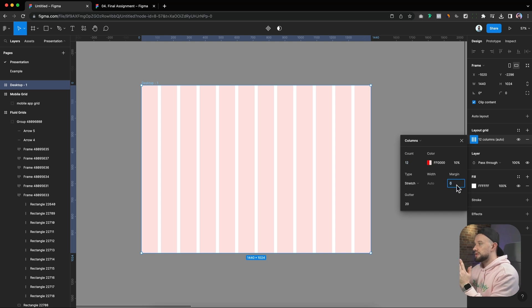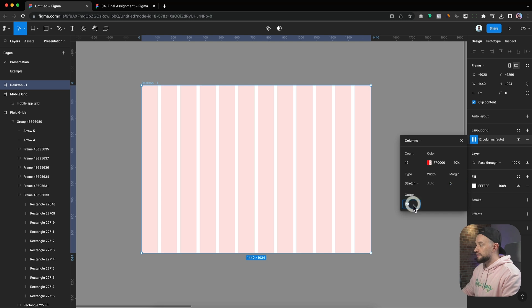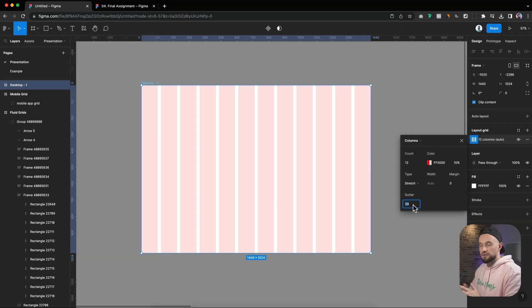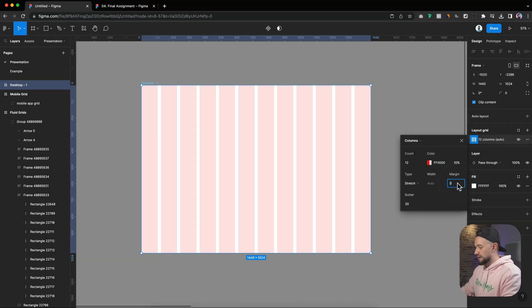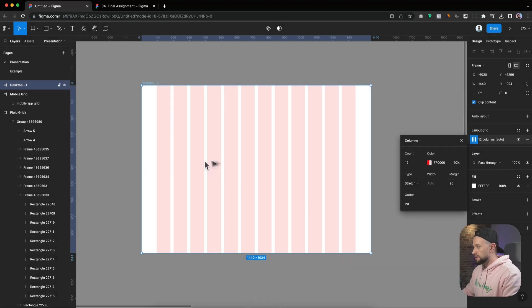For the margins, I usually leave them between 70 to 96 pixels. The gutter I leave around between 16 to 24, usually around 20. Let me just add a margin here just so we're looking at the grid that I would normally use for a project.